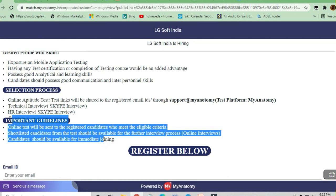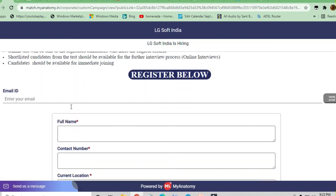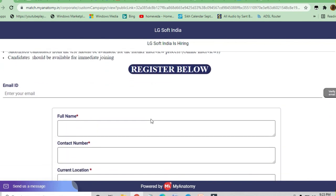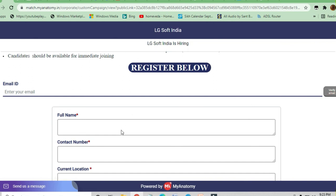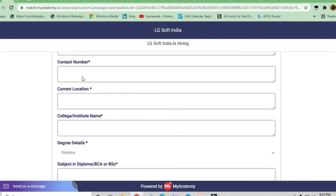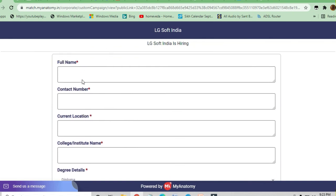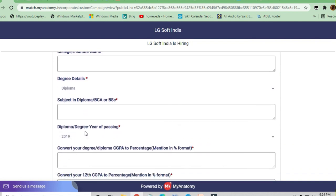Candidates should be available for immediate joining. These are the important guidelines to apply for this job. You can click on the register link below, put in your email ID, confirm it by verifying the email, and then apply for the job by filling up a simple form — which includes your contact number, current location, college, and degree.